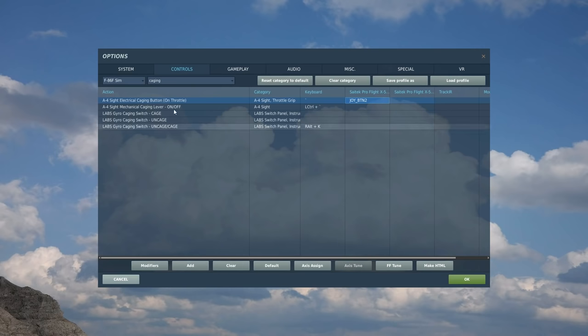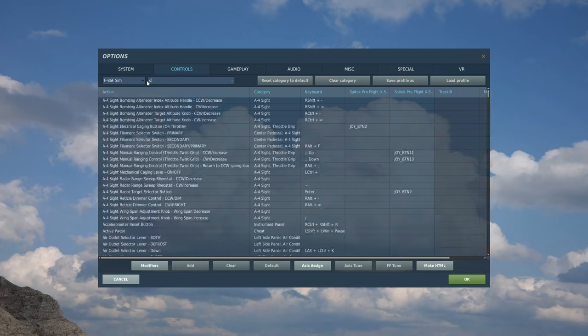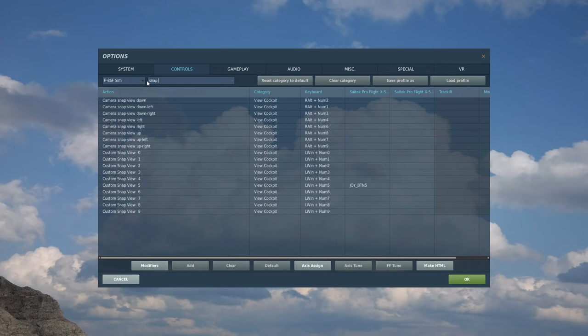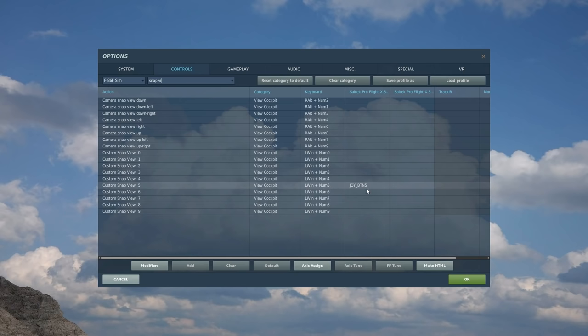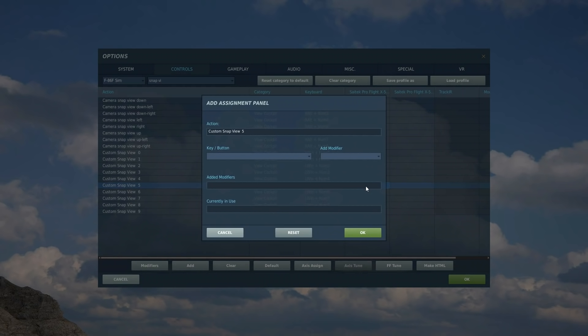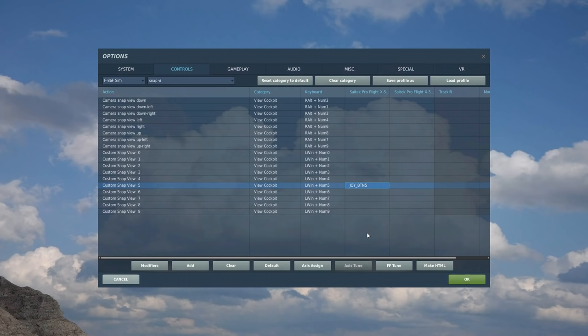Next is snap view. It's something that I use. You may not want it, but I always want it. Helps me in dog fights, custom snap view 5. It's something you can hold your finger on and it basically zooms into the HUD or the aiming area if you like. I have it on the left HOTAS as button 5. Double click on that. I'm clicking button 5 here. On the front of the HOTAS. And that's that. You may or may not want that.